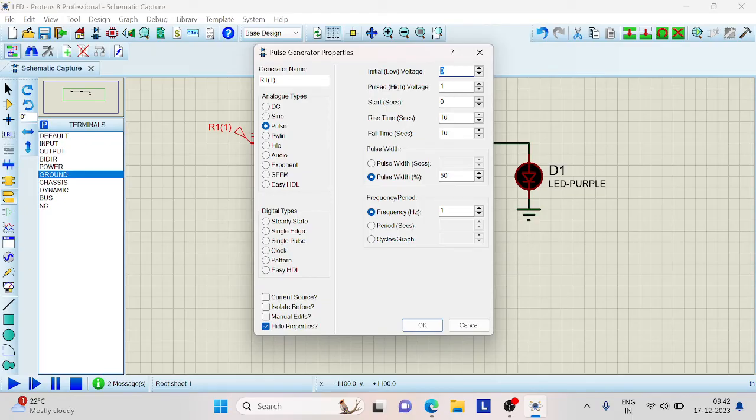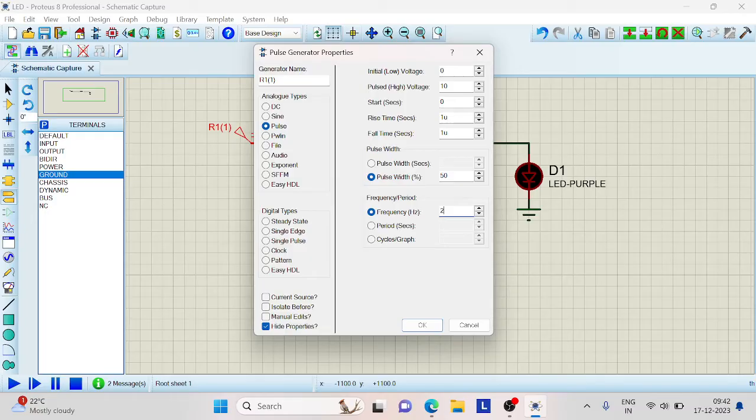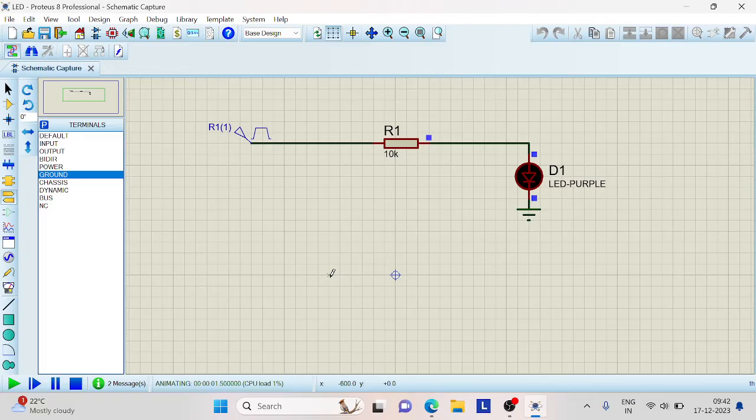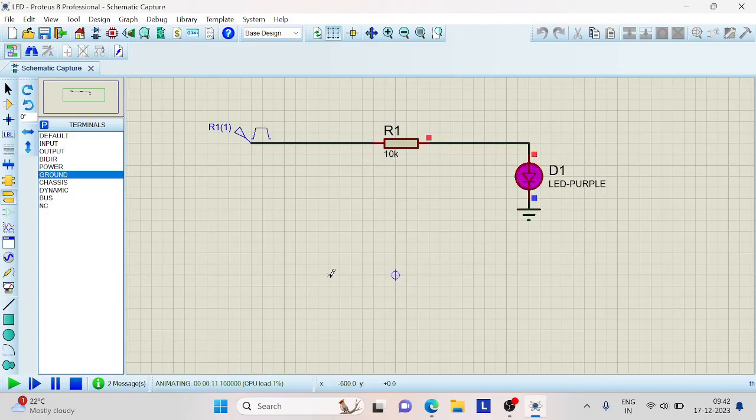The initial low voltage is 0 and let us give the high voltage as 10 and let the frequency be 2 Hertz so that 1 by F will be 0.5. At every 0.5 second, the LED will be on and off. Click on OK. Now click the play button. You'll be able to see the LED is blinking on and off. This is the first part of our project to see how the LED is working in Proteus software.